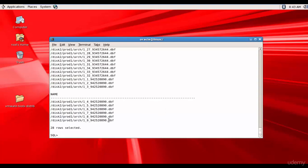We have a total of 28 archive log files. As the database keeps adding more archive log files, we will get more entries. The data in these views is truly dynamic — as Oracle creates more archive redo log files, an entry is made into this view and we can see it. That is why these are referred to as dynamic performance views.